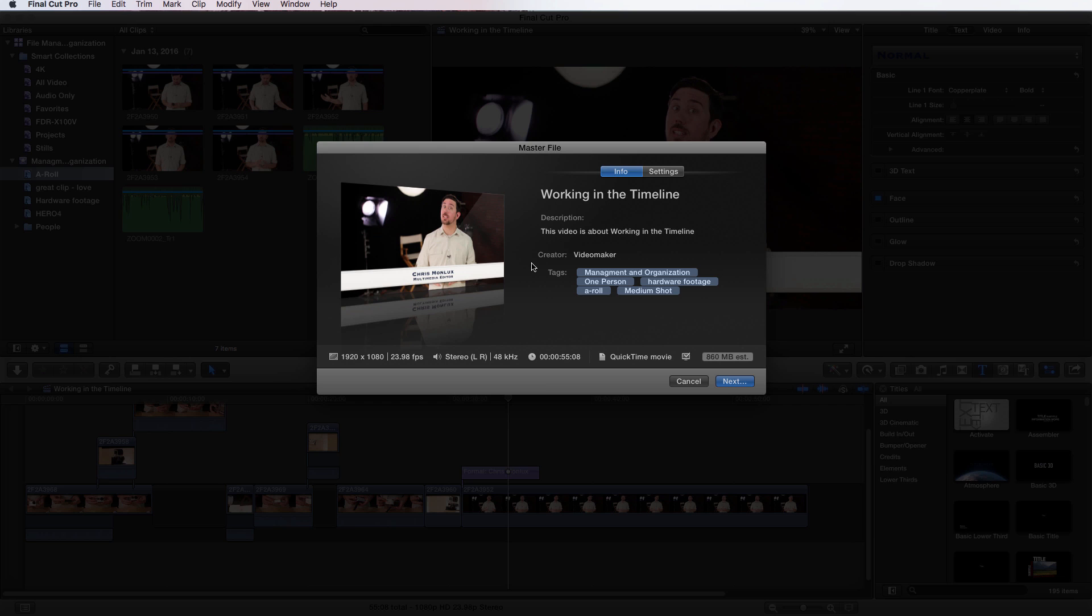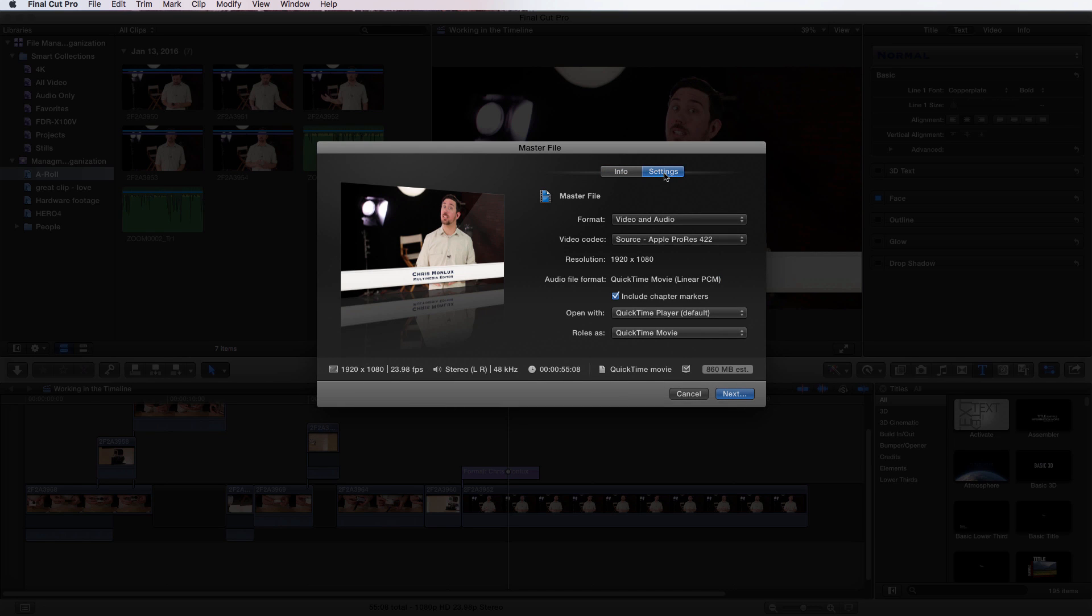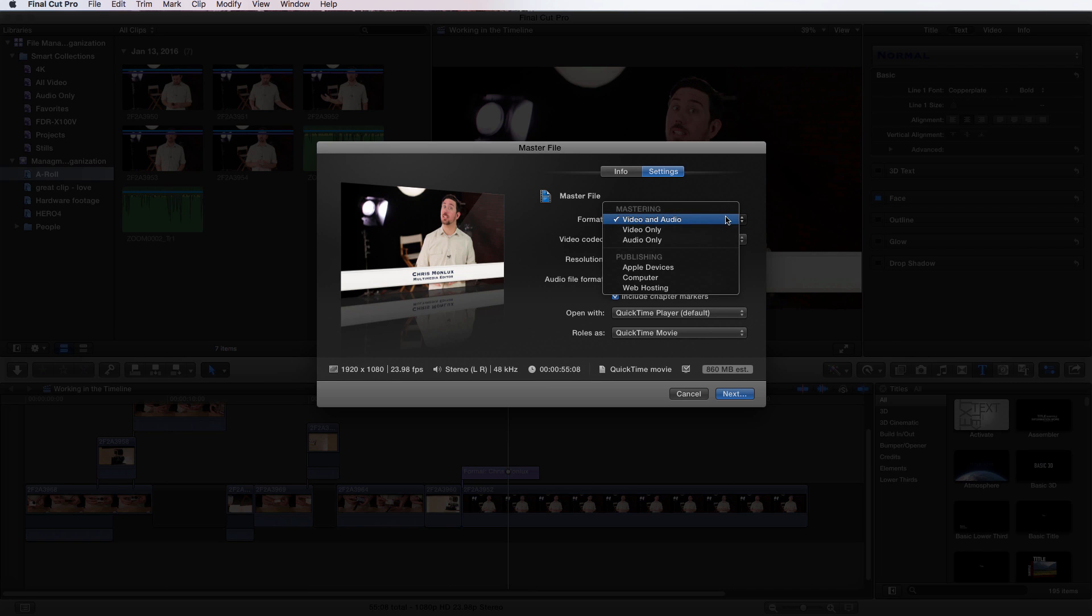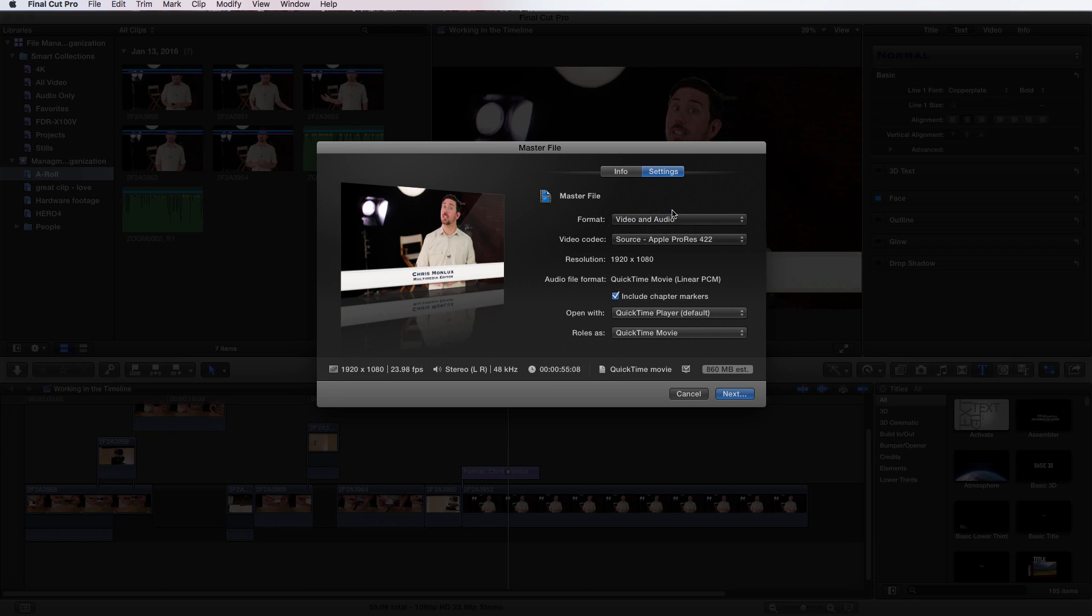Let's open up the settings tab. We have quite a few things to choose from. For format, we can choose video and audio, just video only, or just audio only. You can also choose some publishing options like Apple devices, to computer, or for web hosting.